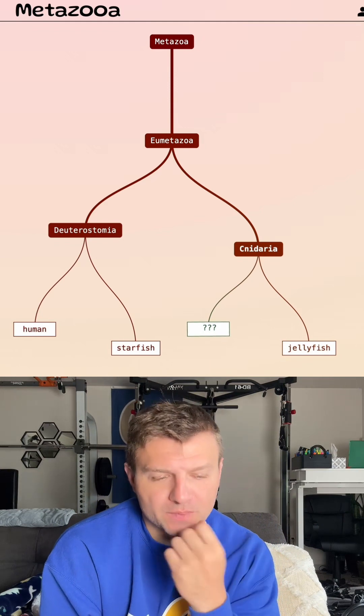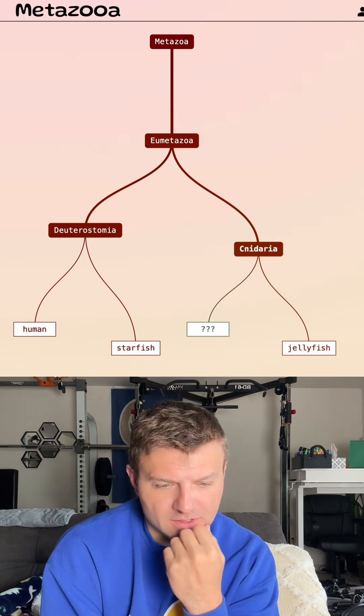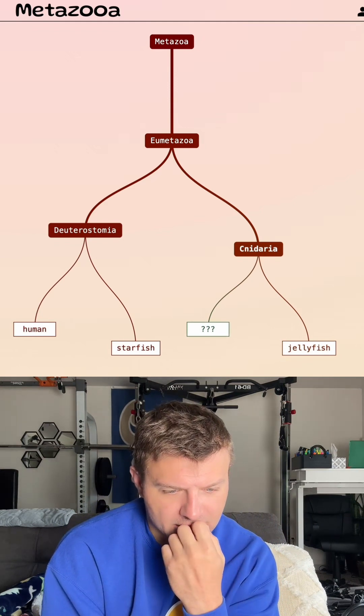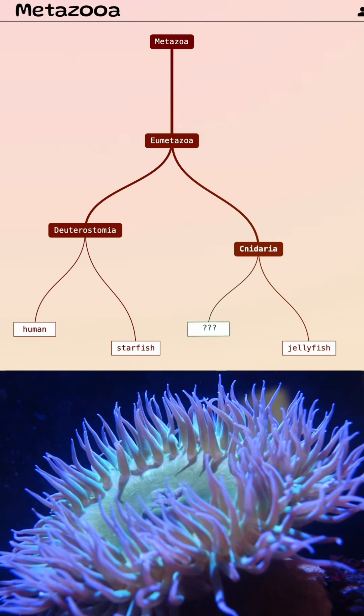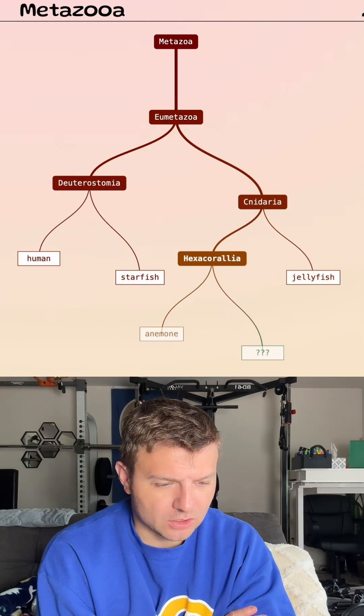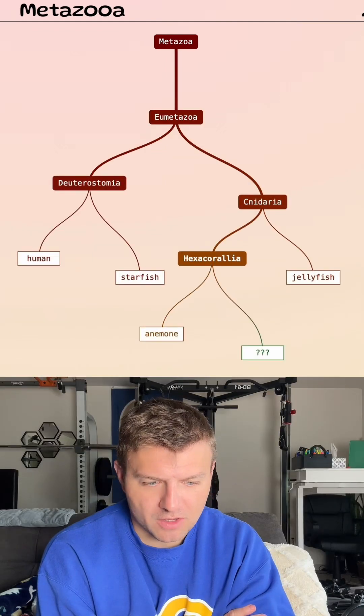So this grouping is aquatic invertebrates. Can we do sea anemones? Even in a closer or smaller group?